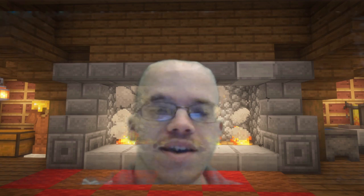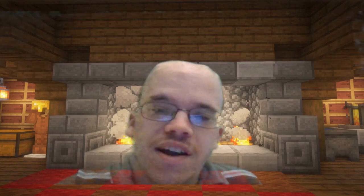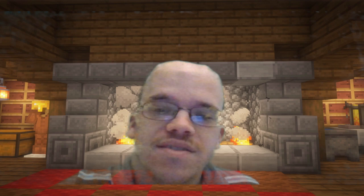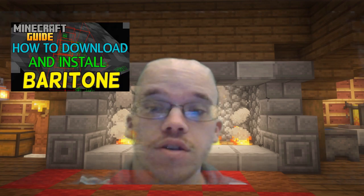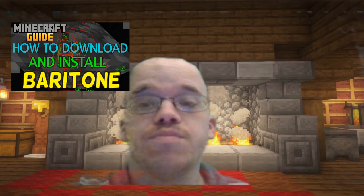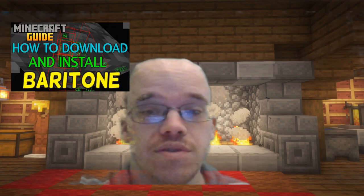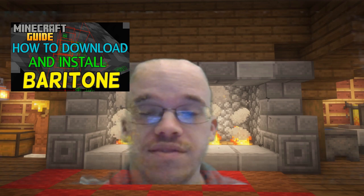Howdy gang, and welcome back to the Minecraft Guide. Today we learn all about a mod called Baritone. This is going to be fun.